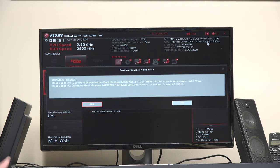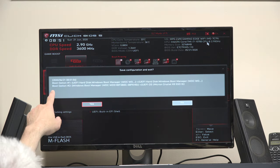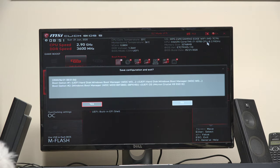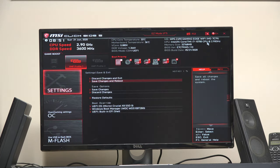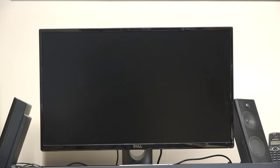And it tells you what you changed, boot option one and two. And now, instead of booting to my external SSD, it's going to boot to the internal hard drive.